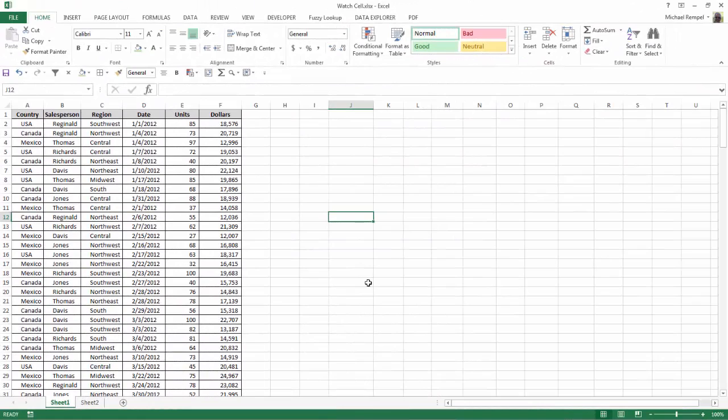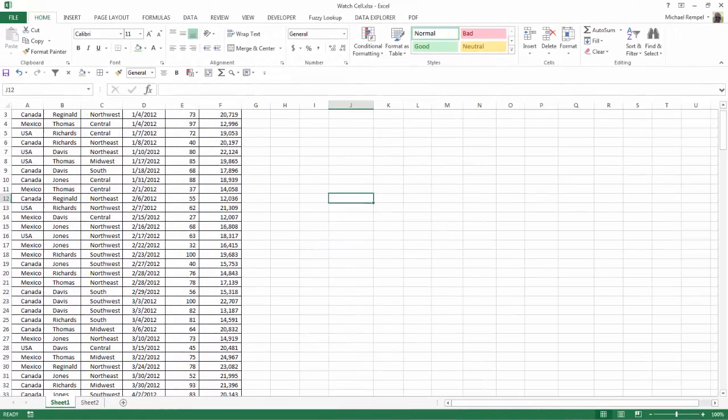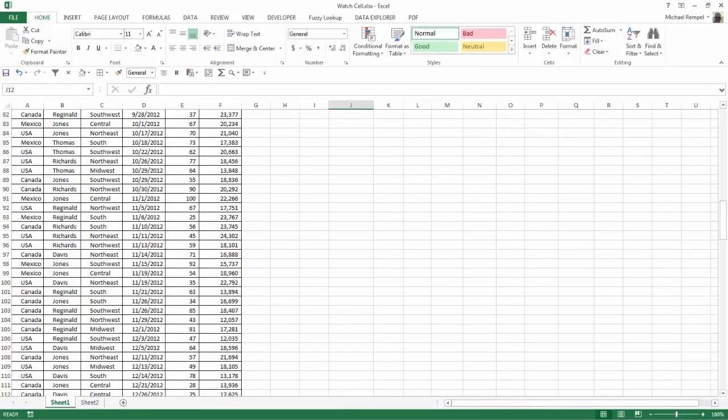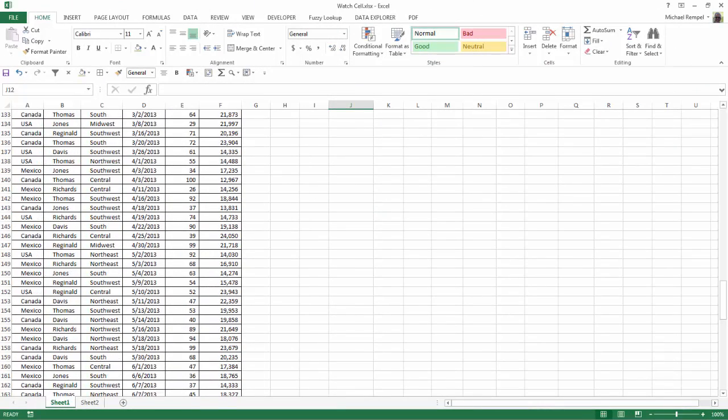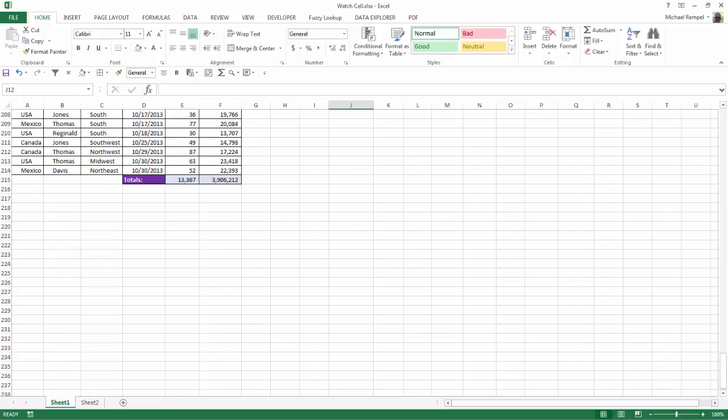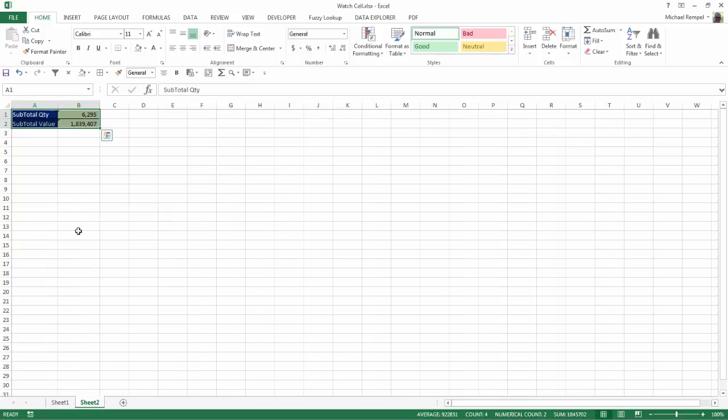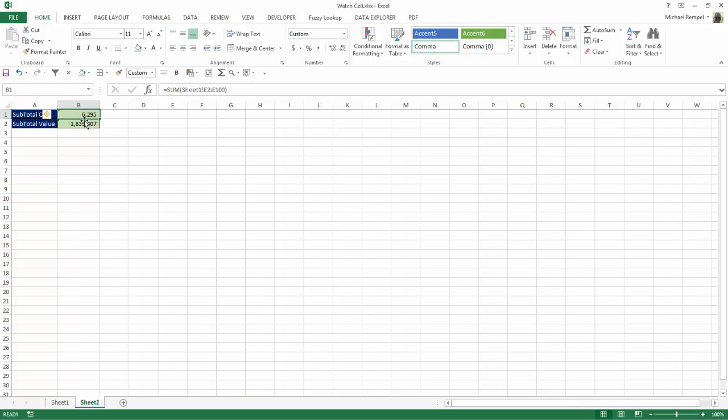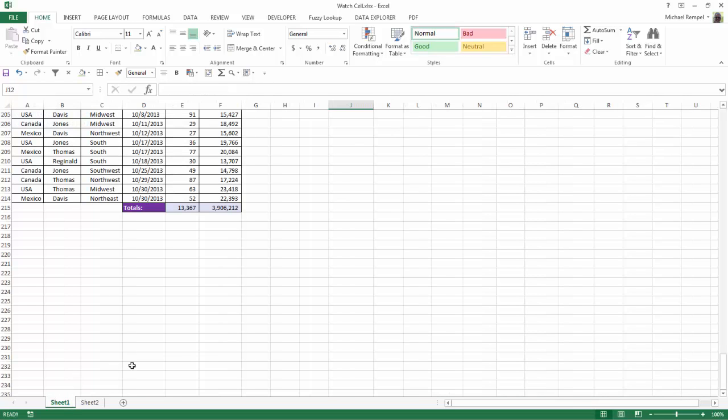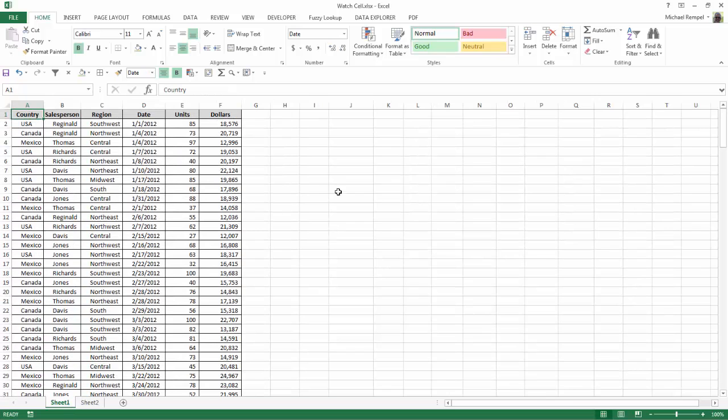So here we just have a large data table and at the very bottom of the data table you can see I have just totals of the quantity and the dollars. And also on the second sheet I also have a subtotal of the quantities through row 100 and the dollars through row 100.